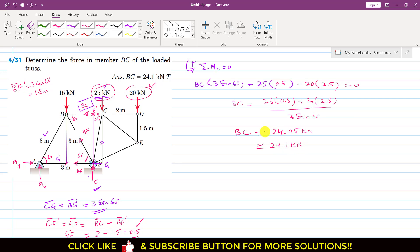Since the sign is positive, the assumed direction is correct. The BC member force is acting away from joint C, which means this is a tension force. This is the required solution of this particular problem.